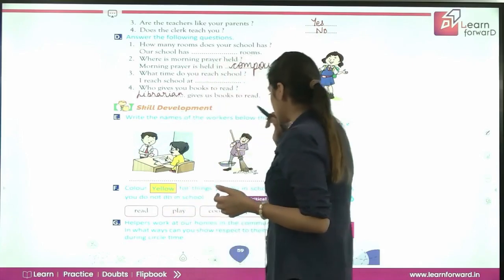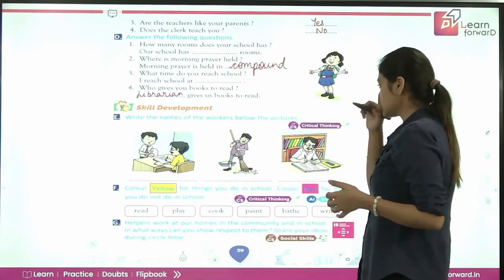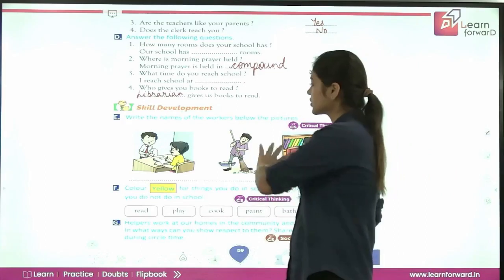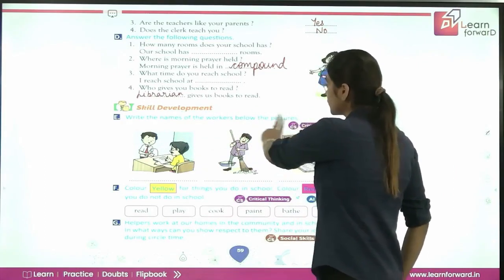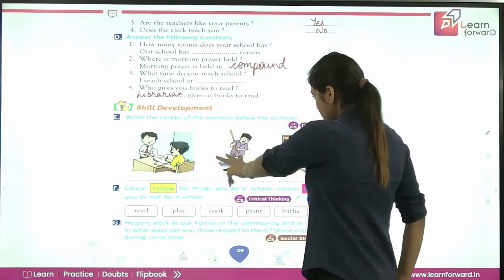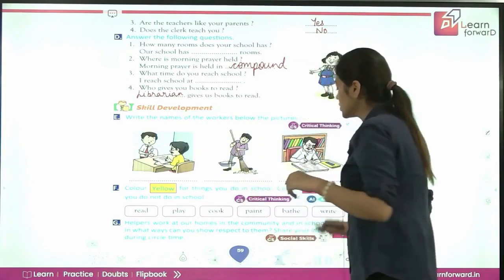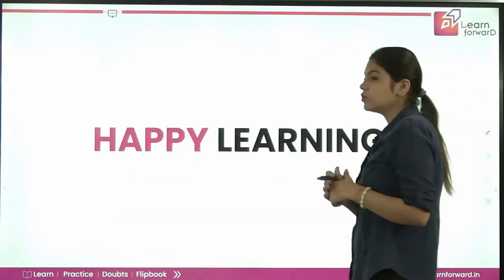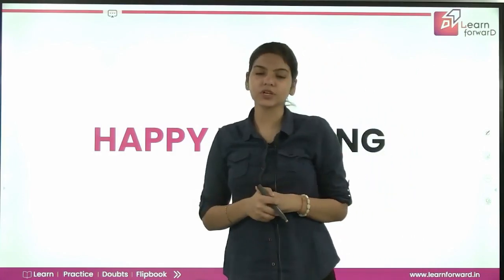Next is skill development. You can read through this section — it is about critical thinking. You have to write the names of the workers shown here. You have to do these exercises by yourself. I hope everything is clear. Thank you so much, and happy learning!